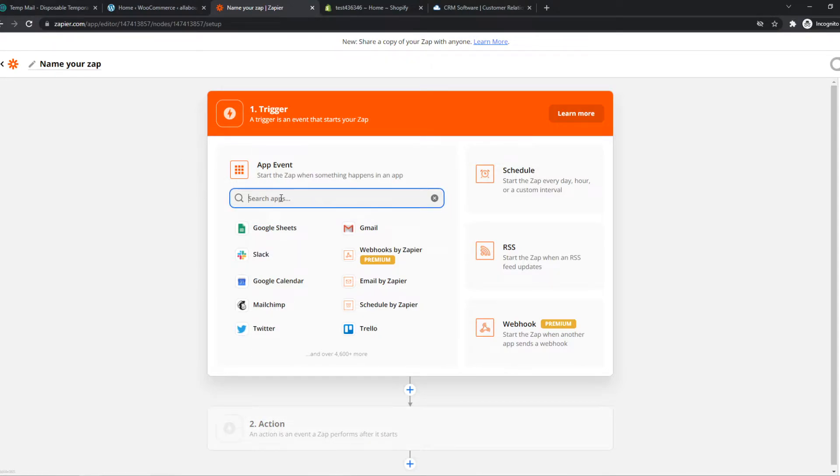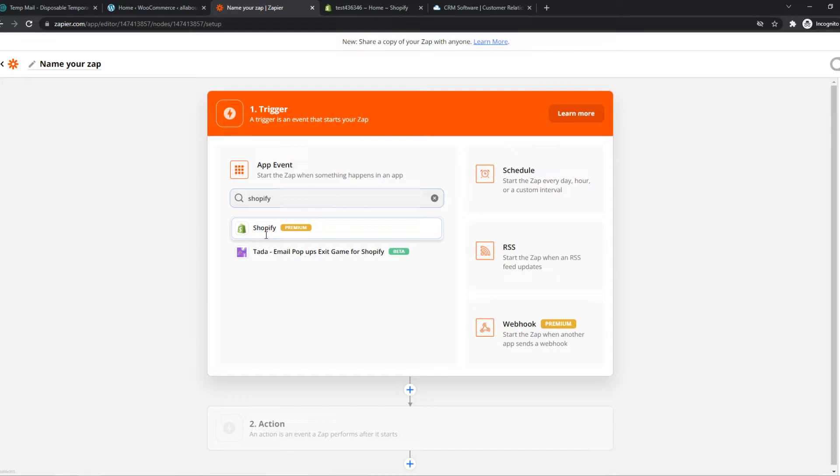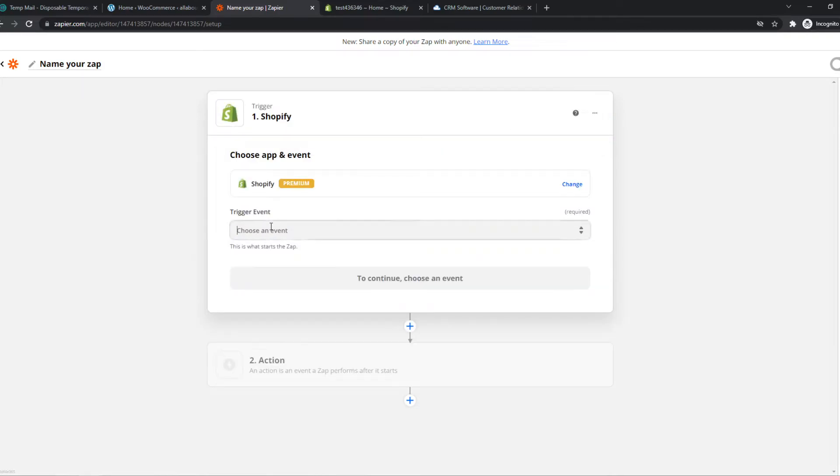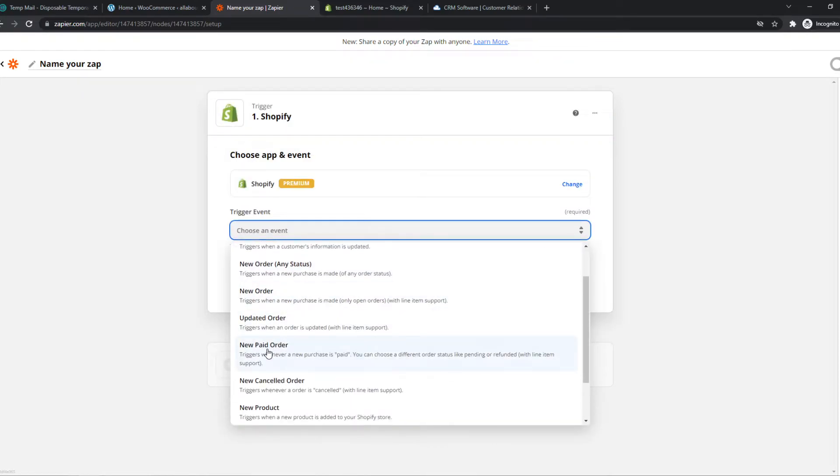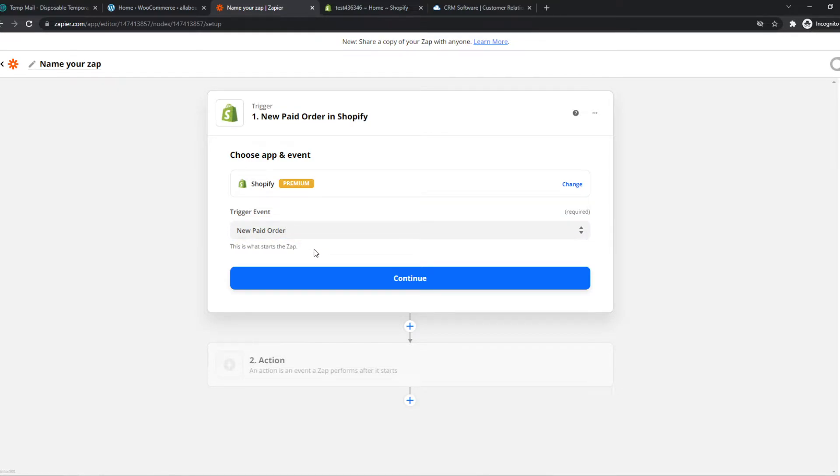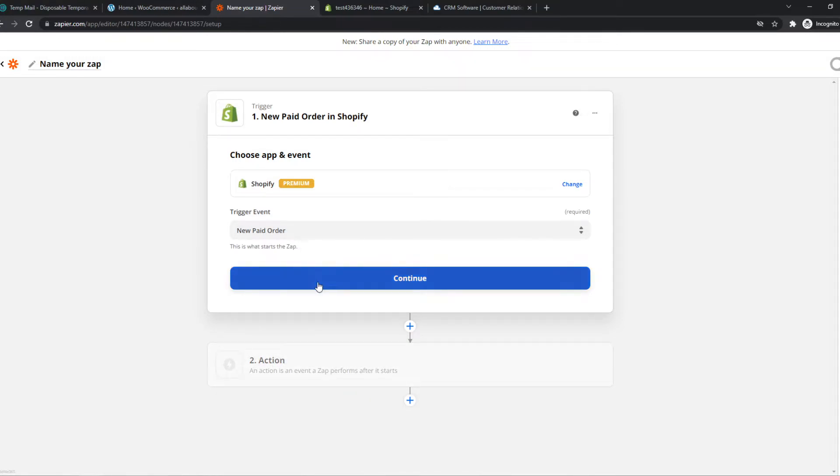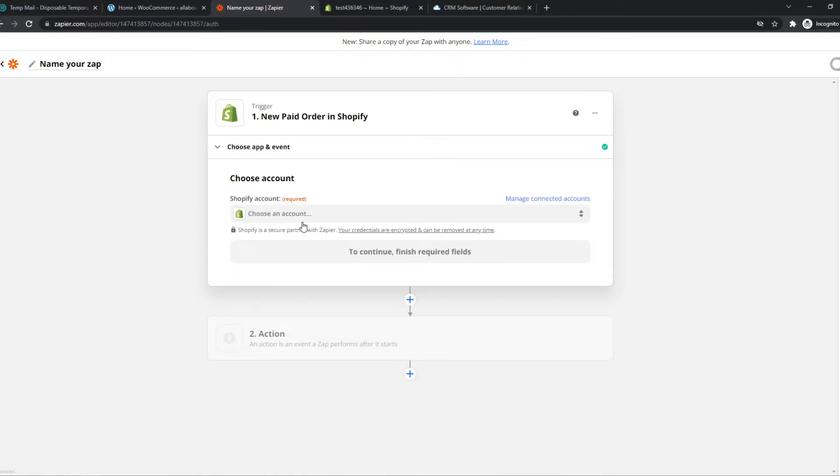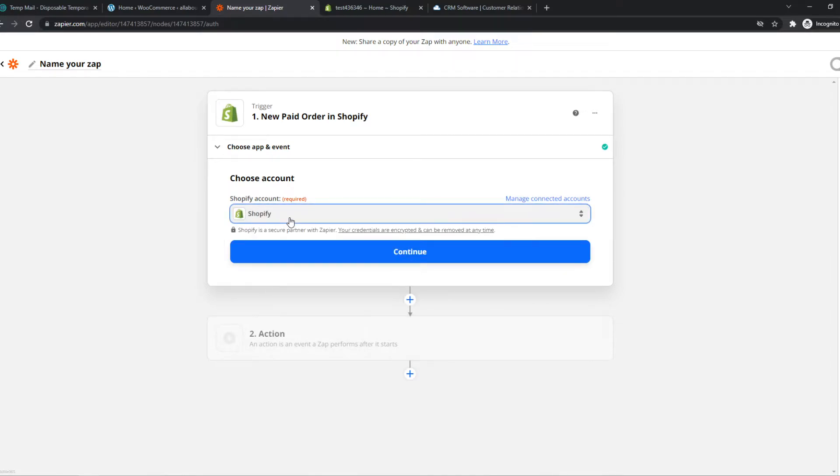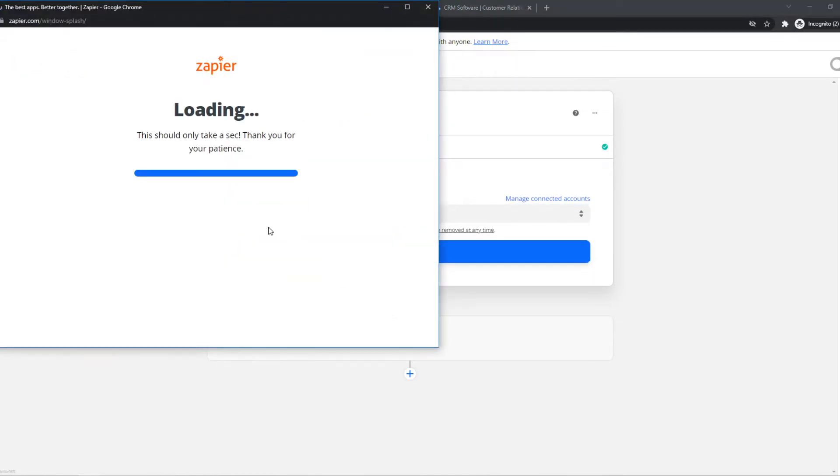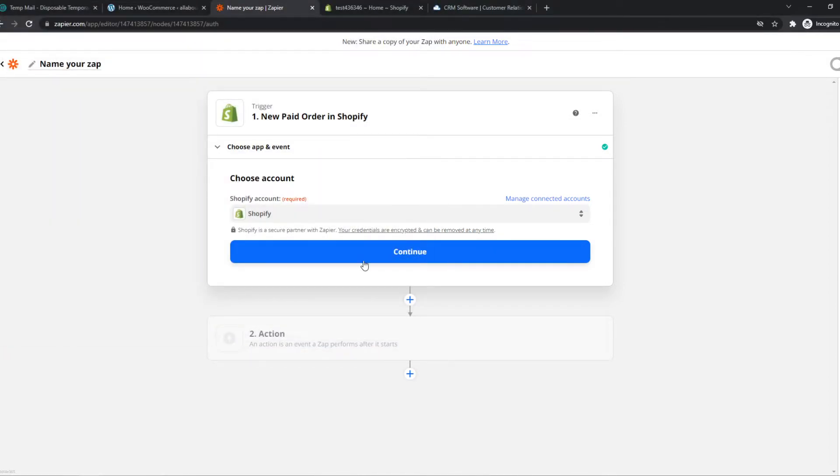So let's say we type in Shopify right here and choose the event new paid order. So that's what we can do. So when a paid order will be fulfilled on Shopify, something is going to happen automatically on Agile CRM. And that's what we're going to set up. So let's hit connect, choose our Shopify account. If you have not set it up, you can just hit connect account right here and connect it through here. It's really easy.